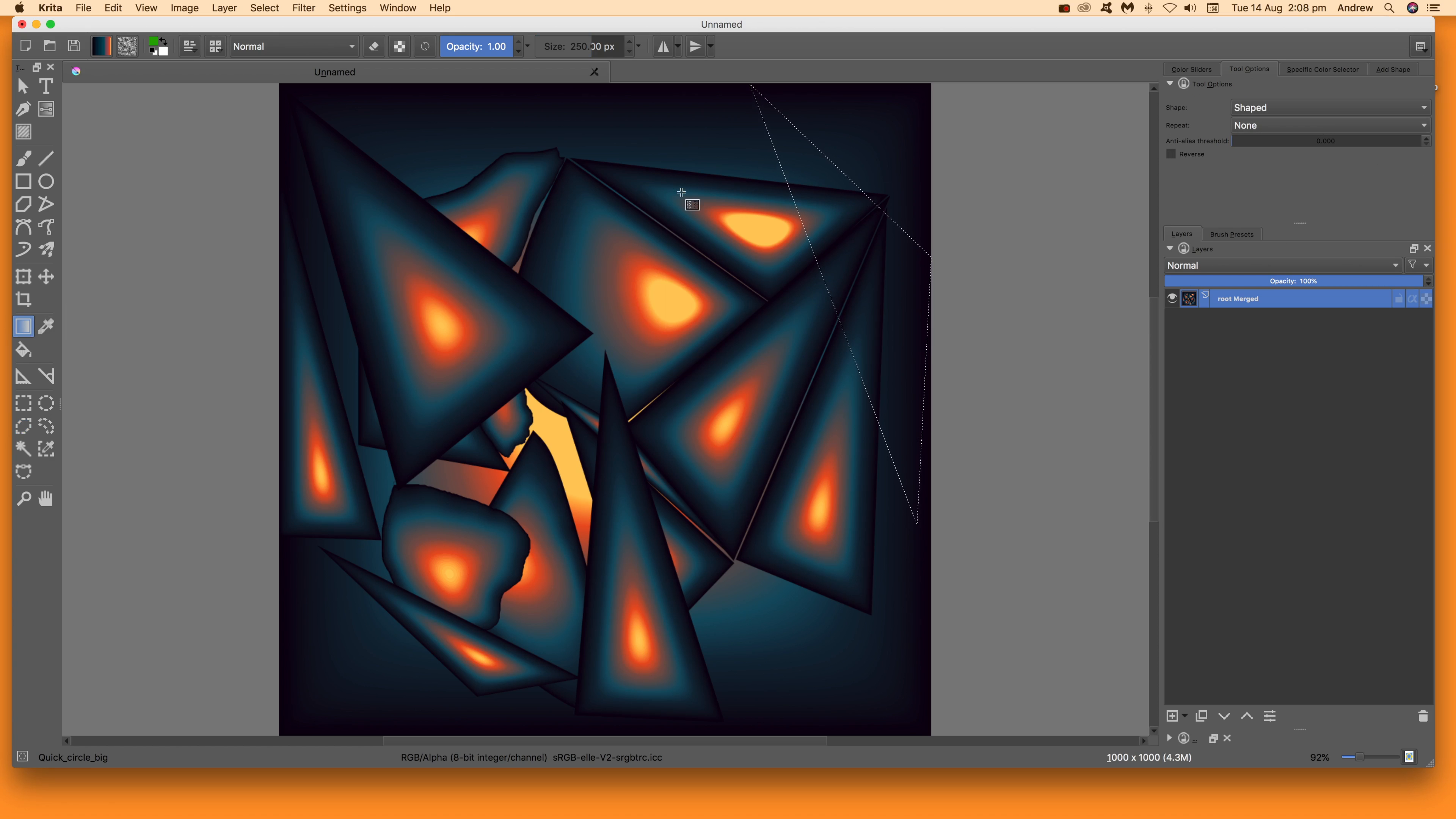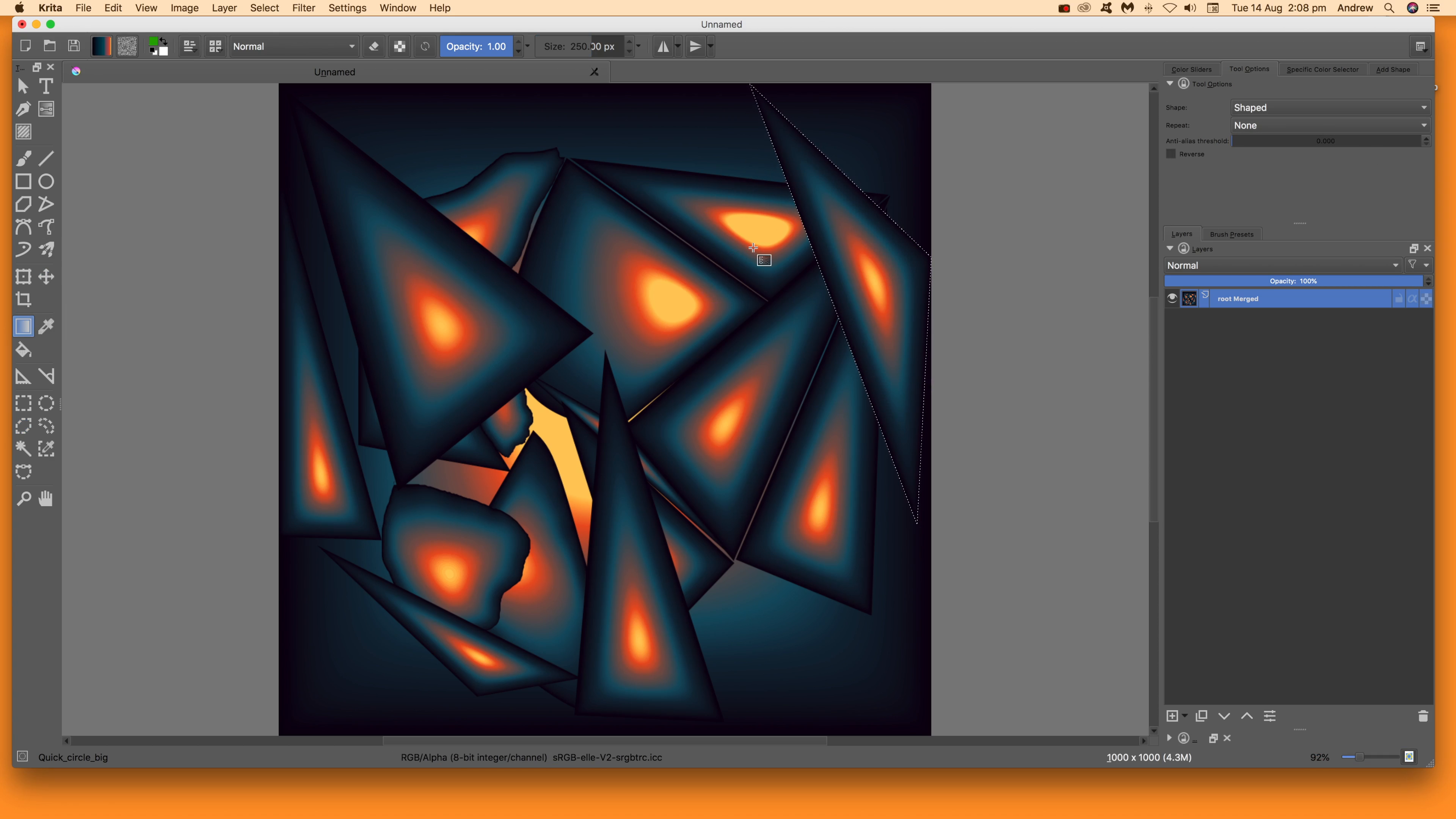Once I've done that, I want to fill it with the gradient. Just go back to the gradient tool, click on the side of the selection, and you've got it - it just follows the shape of the selection.